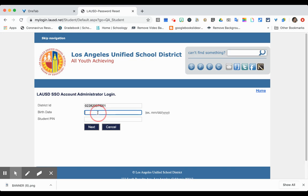Next is your birthday. You need to follow the instructions given. It must be formatted as month, day, full year — not just 07, it has to say 2007 — and it must include the slashes.